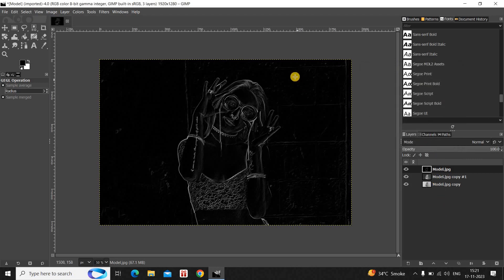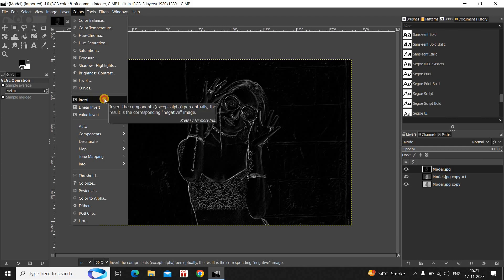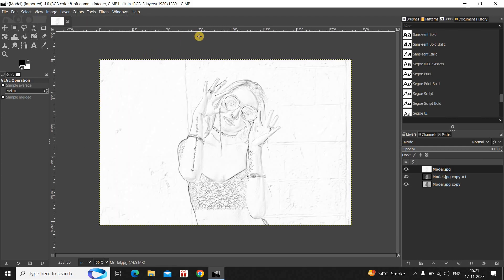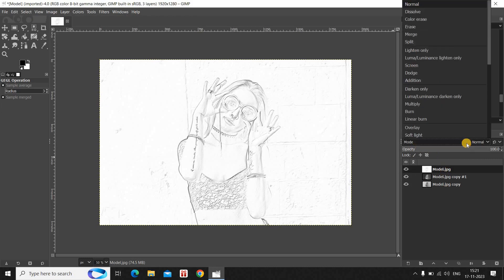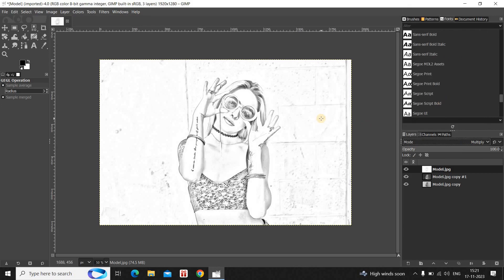Next, go to the Colors menu once again and select the Invert option. Then change the mode from Normal to Multiply.